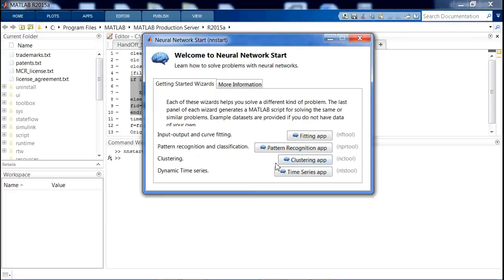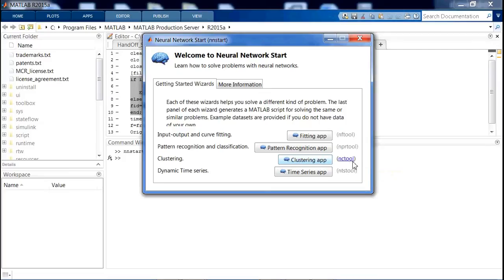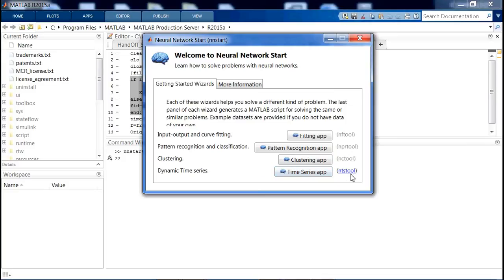Clustering - you can type the clustering application 'nctool' in the command window. Dynamic time series is a time series app. You can type 'ntstool' in the command window.